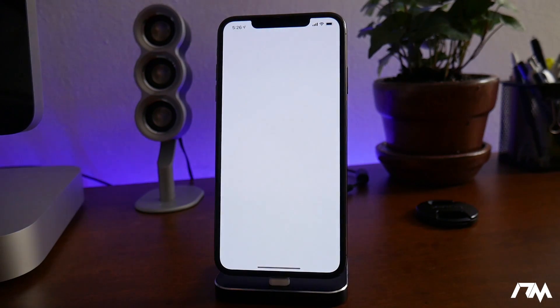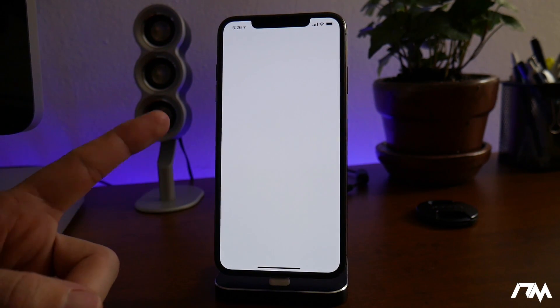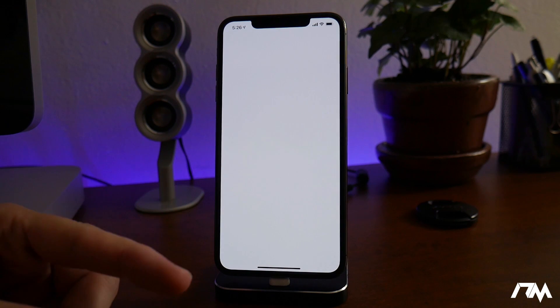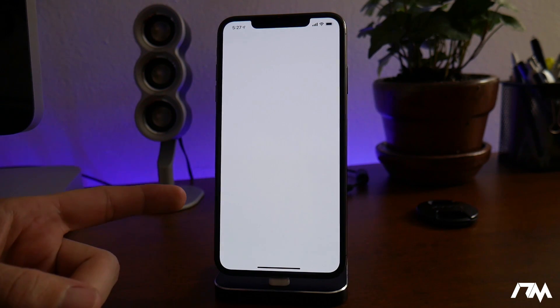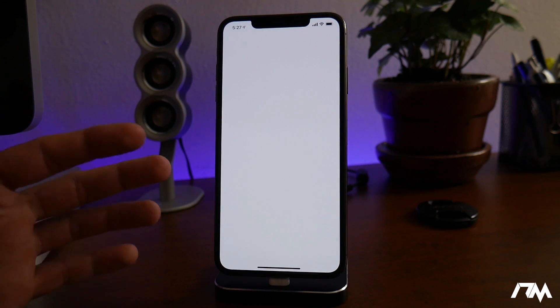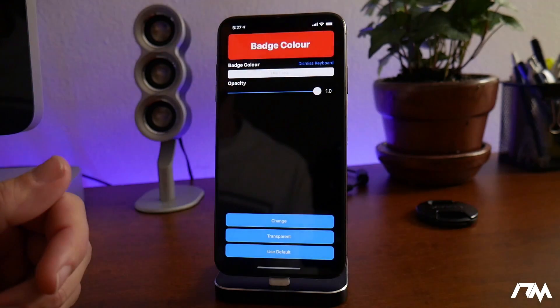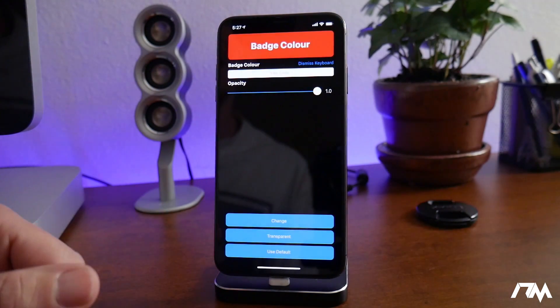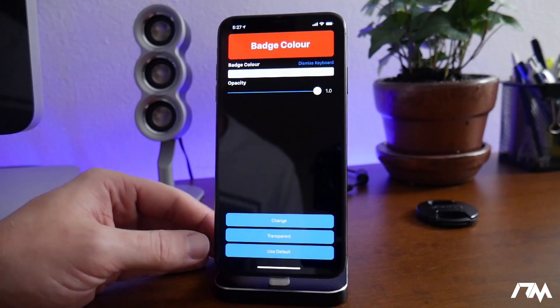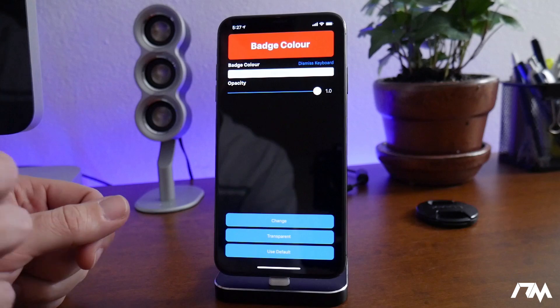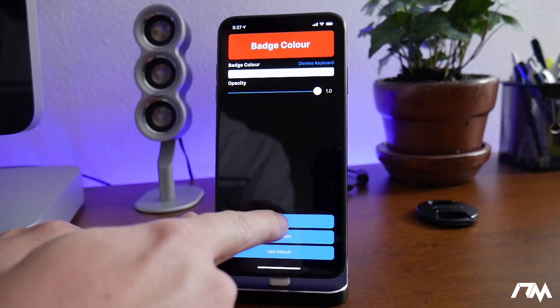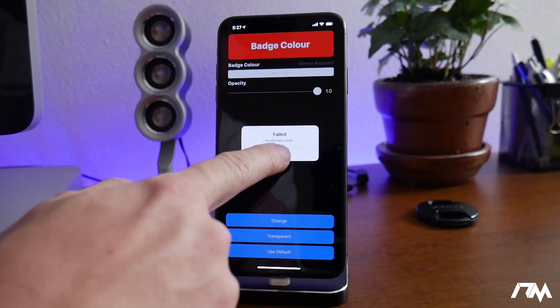I've noticed that sometimes the app does tweak out — it'll take a second to load and sometimes it will force a reboot. If that happens, just let your phone reboot, go back into the application, and try again. It can be a little wonky, but it did work.